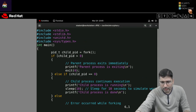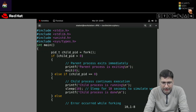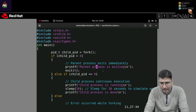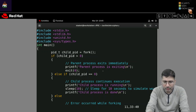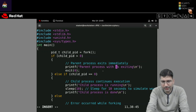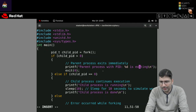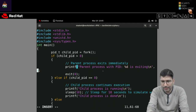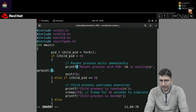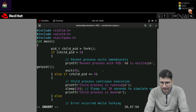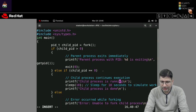If fork returns greater than zero, that particular block of code will be executed by the parent process — which is my program itself. If fork returns zero, that means it is the child process executing the else-if block. What we want is for this child process to keep executing after the parent process has already terminated, so we can say the executing process has become an orphan process.